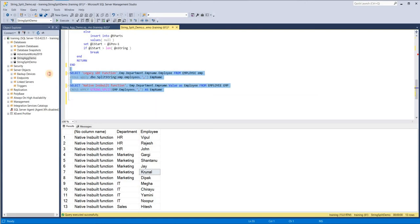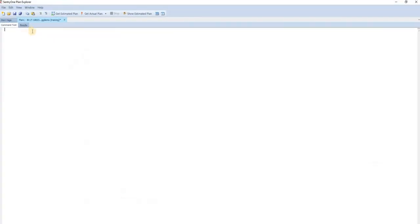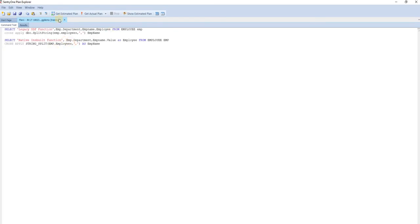So we have the STRING_SPLIT demo. I'm using SQL Sentry, a third-party software which gives us execution plans and all other statistics.